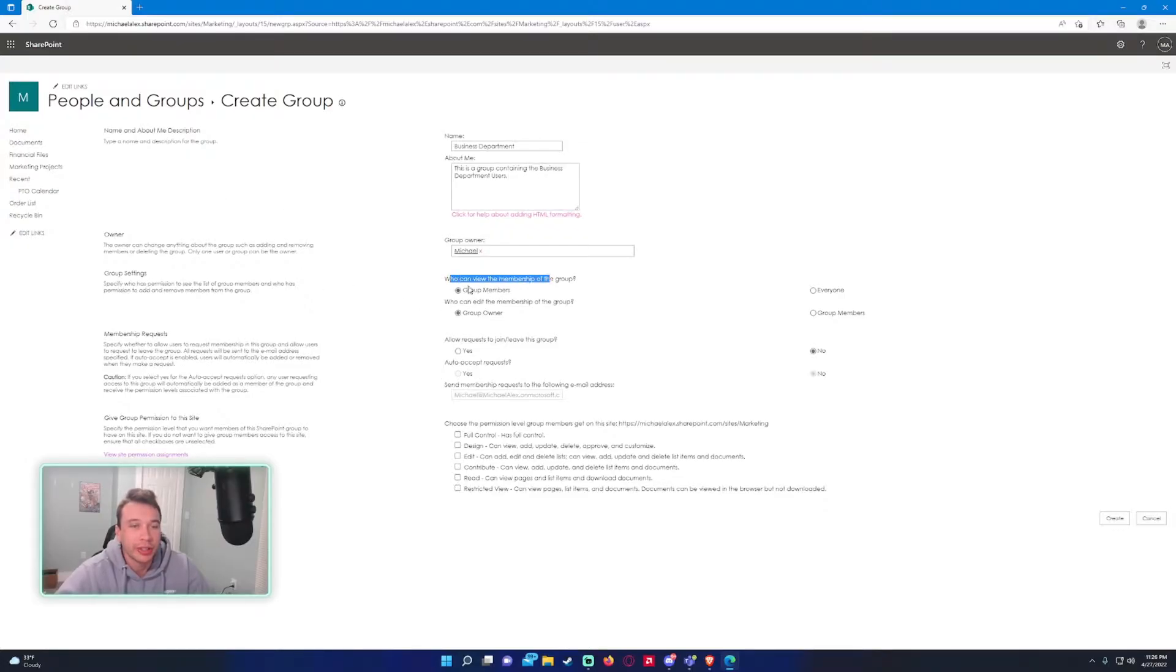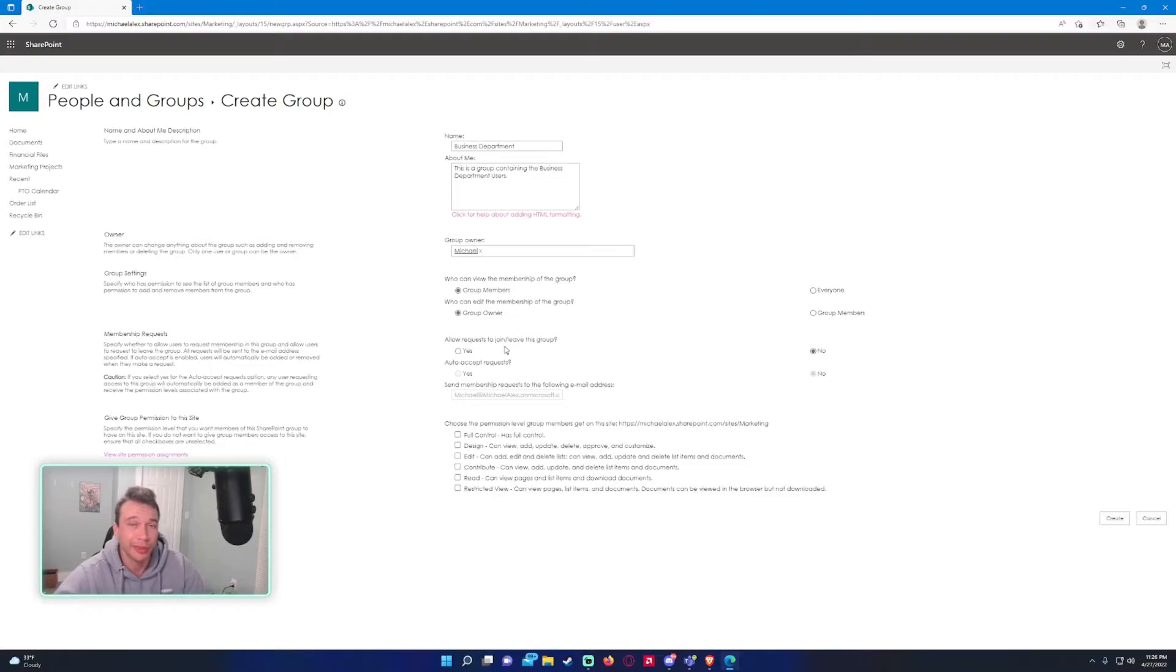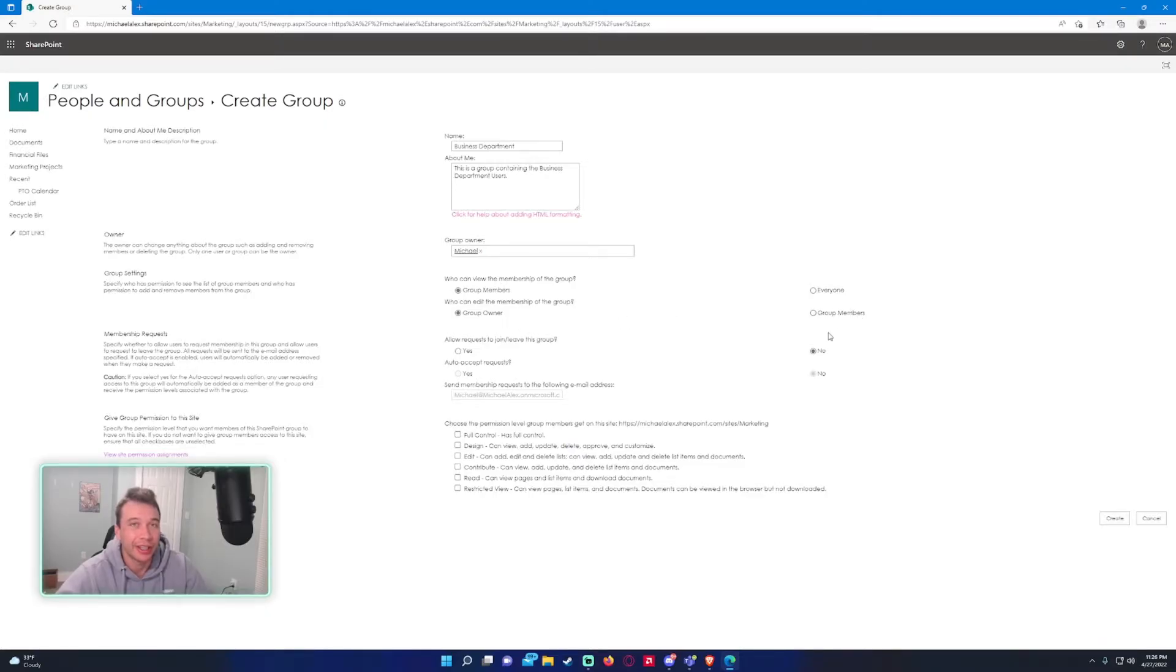We have group settings. Who can view the membership of the group? You can change this to everyone or group members. Group members is satisfactory, you can just leave it at that unless you want everyone to be able to see it. Who can edit the membership of the group? I highly recommend you leave it as the group owner because if all the members had access to that, it can lead to some complications.